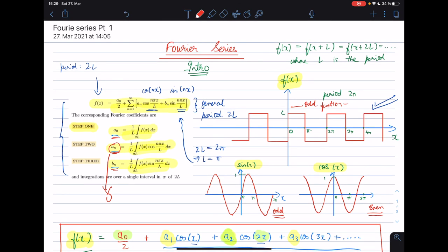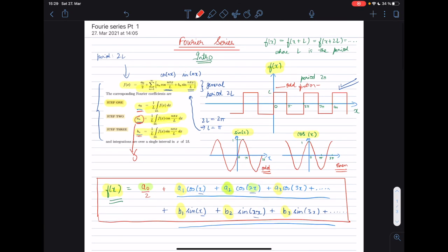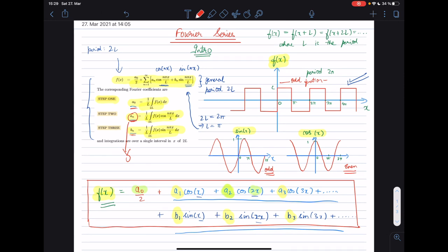That is all I wanted to cover in this introduction to Fourier series. I hope you found it useful. In the next tutorials we will be covering the derivation of the a₀, aₙ, and bₙ coefficients — also called the Fourier coefficients — as well as exercises on evaluating the Fourier series for different functions such as triangular, square, and sawtooth waves. I hope you enjoyed this video; if you did, don't forget to hit the like button and subscribe. Thanks for watching and have a great day!